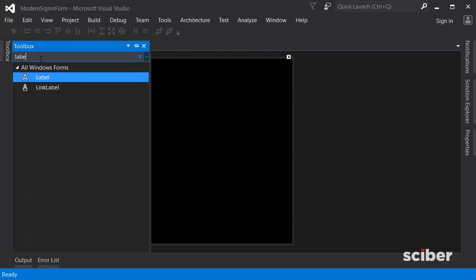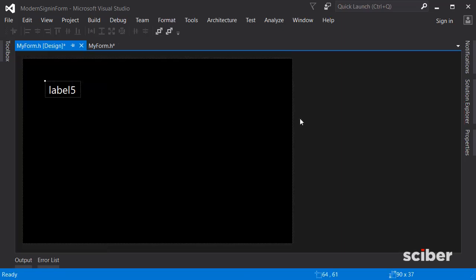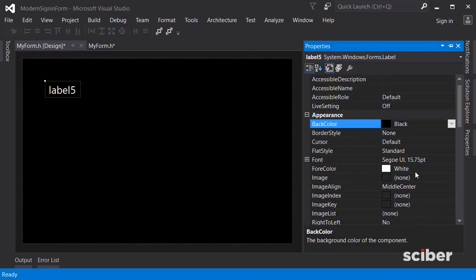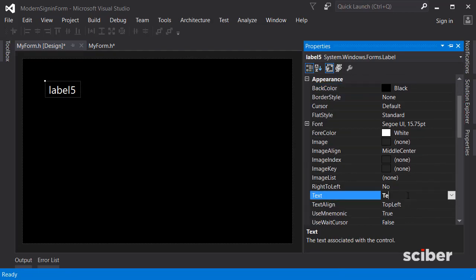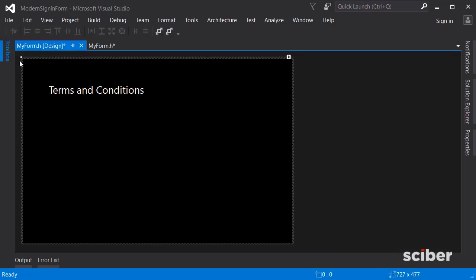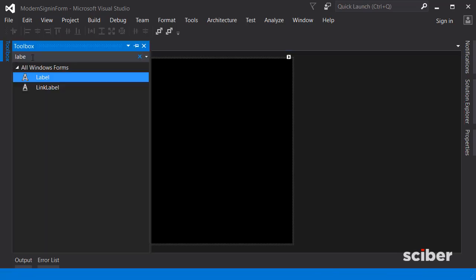Now go to the toolbox and search for a Label. This is going to be the terms and conditions label, so go to Properties and change its text to 'Terms and Conditions'. This is just a demo but you can customize these things.